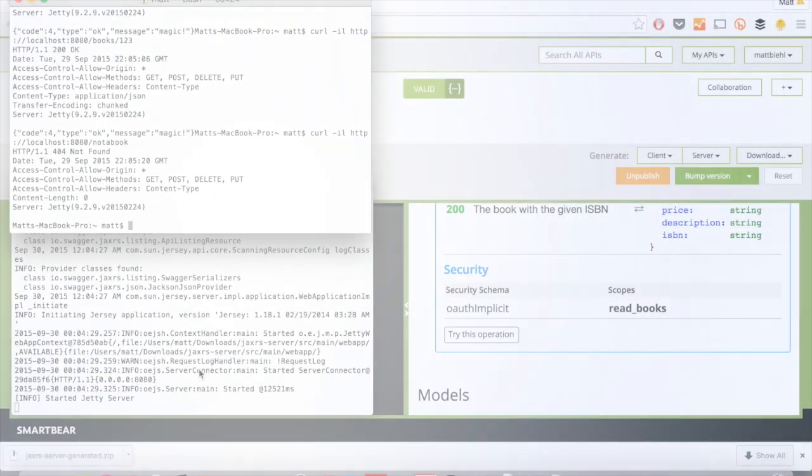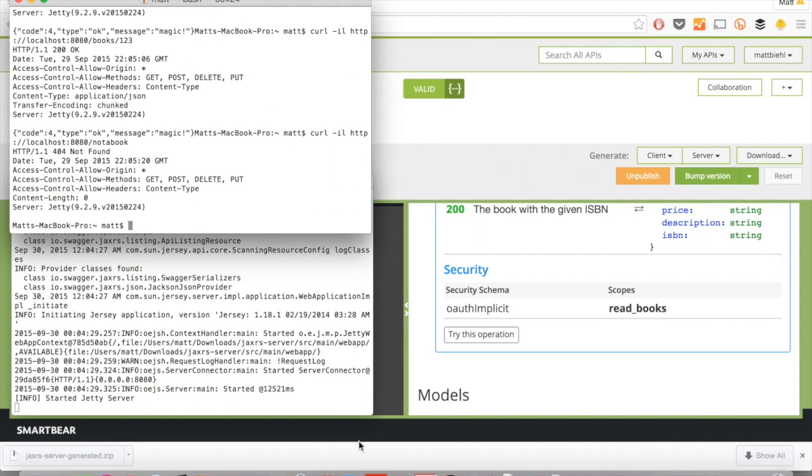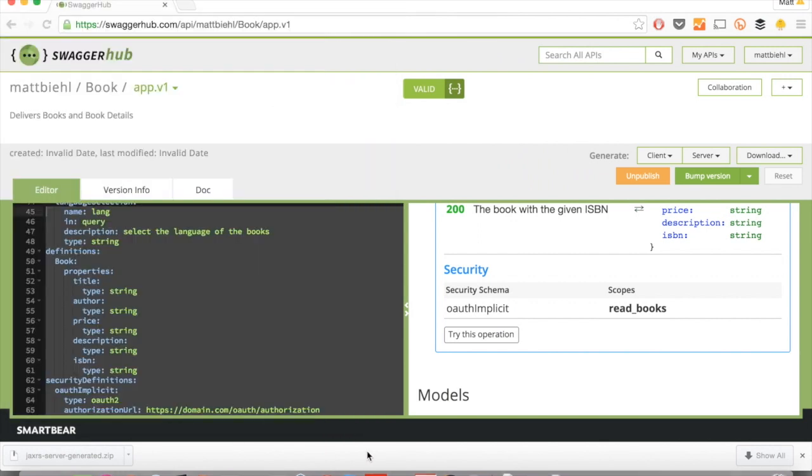So I hope you enjoyed that short introduction to this integrated design environment, to this IDE for Swagger called SwaggerHub. There's a lot more functionality for you to explore. This is just a very first look at SwaggerHub. Thanks and don't forget to sign up for the newsletter.